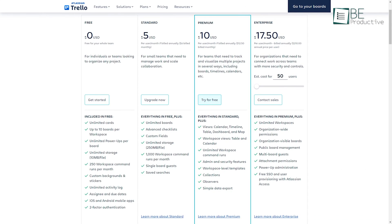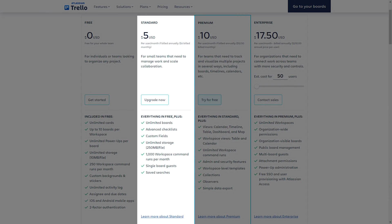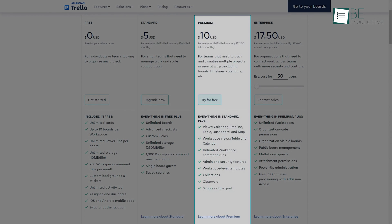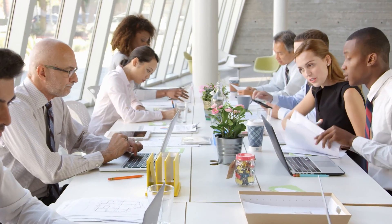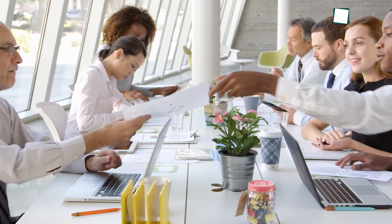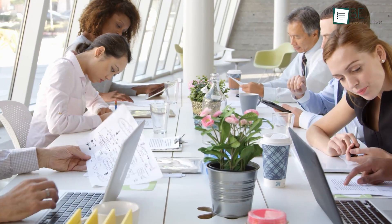Trello sticks to free, paid, and business plan pricing. The $5 per month standard plan adds stickers, custom backgrounds, and 1,000-plus attachments. For $10 monthly, the business class supports advanced permission controls plus integrations. For solos, Todoist provides better value at the low end. But for larger teams, Trello offers far more controls and customization at the high end through its business class tier.